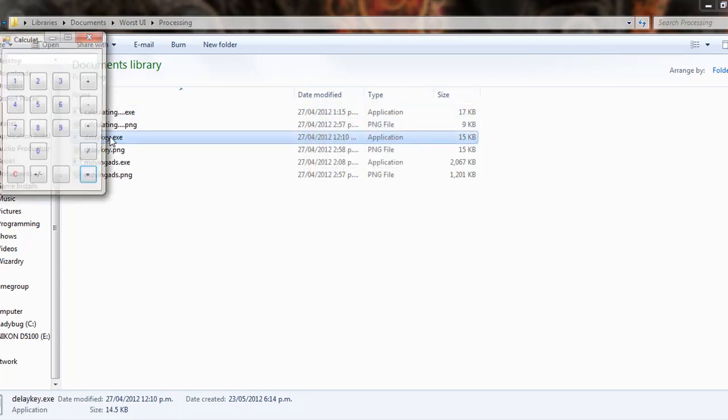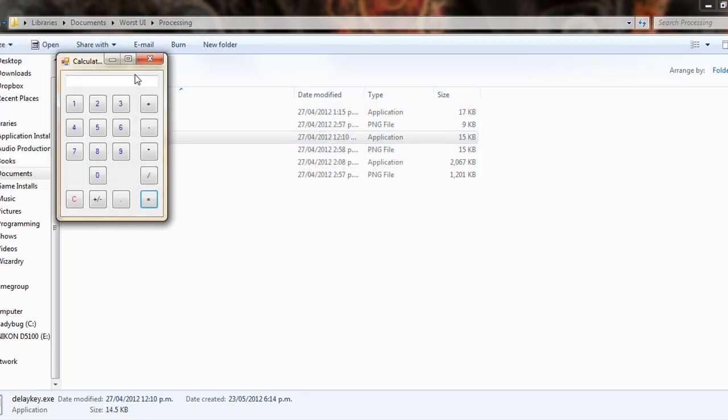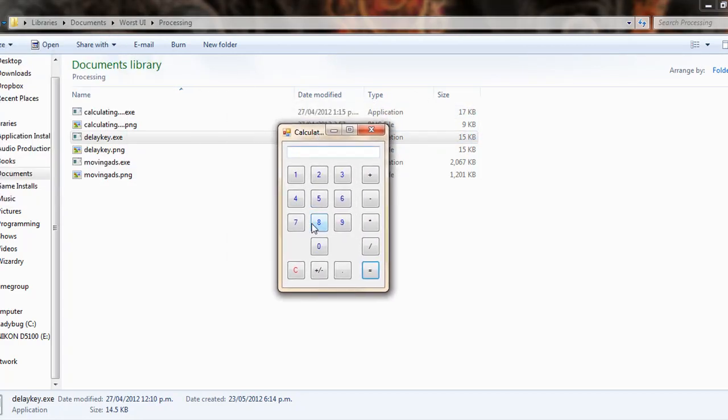So, let's have a look at Delay Key. And this is a similar idea to the calculator example. However, in this example, I'm playing with a delay in each button press.